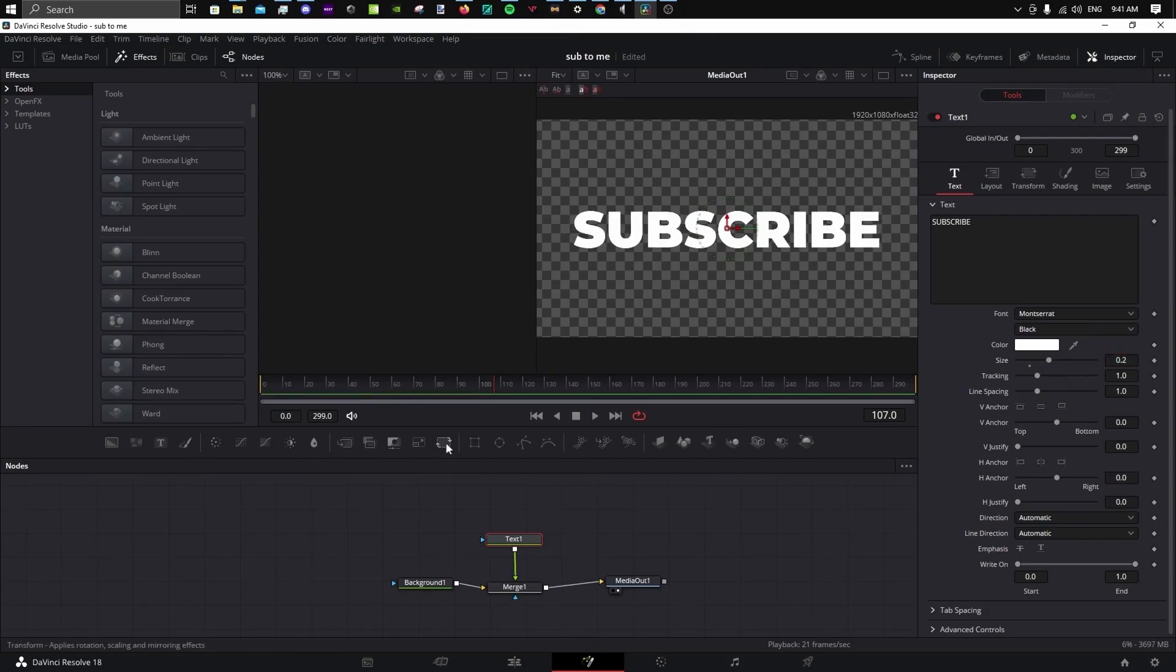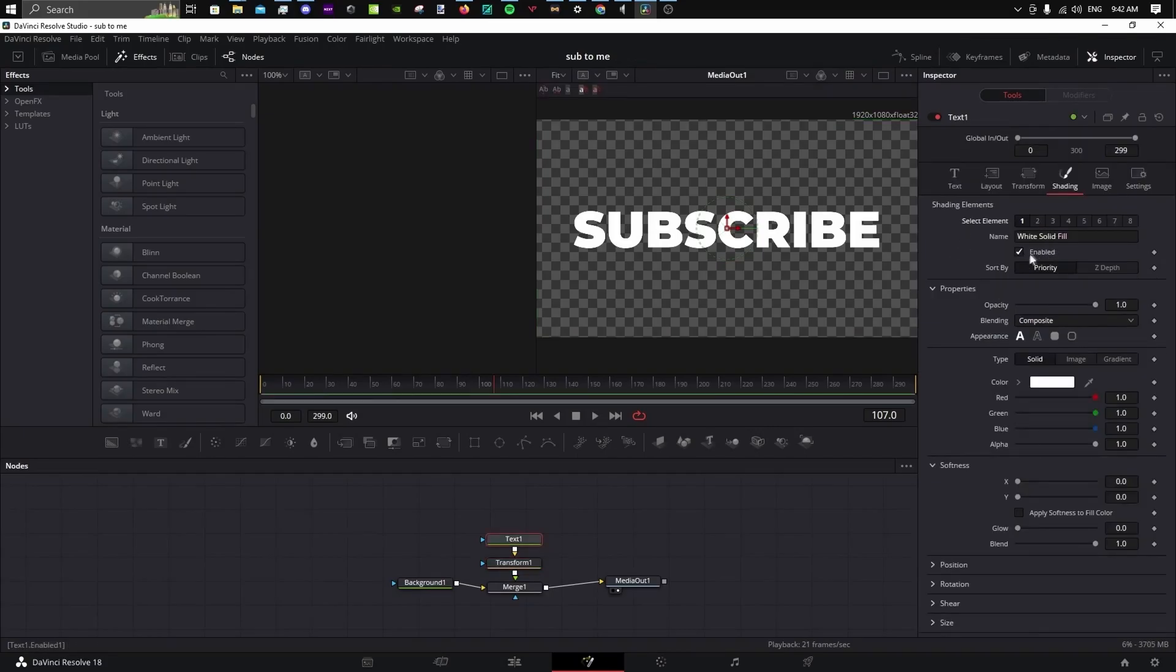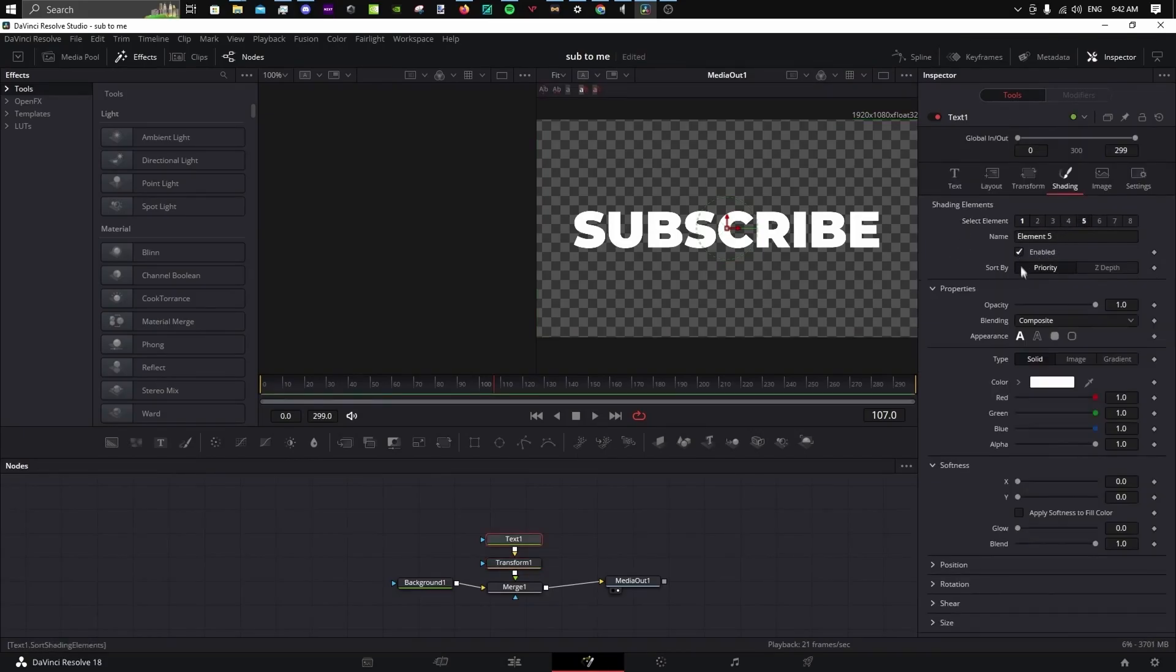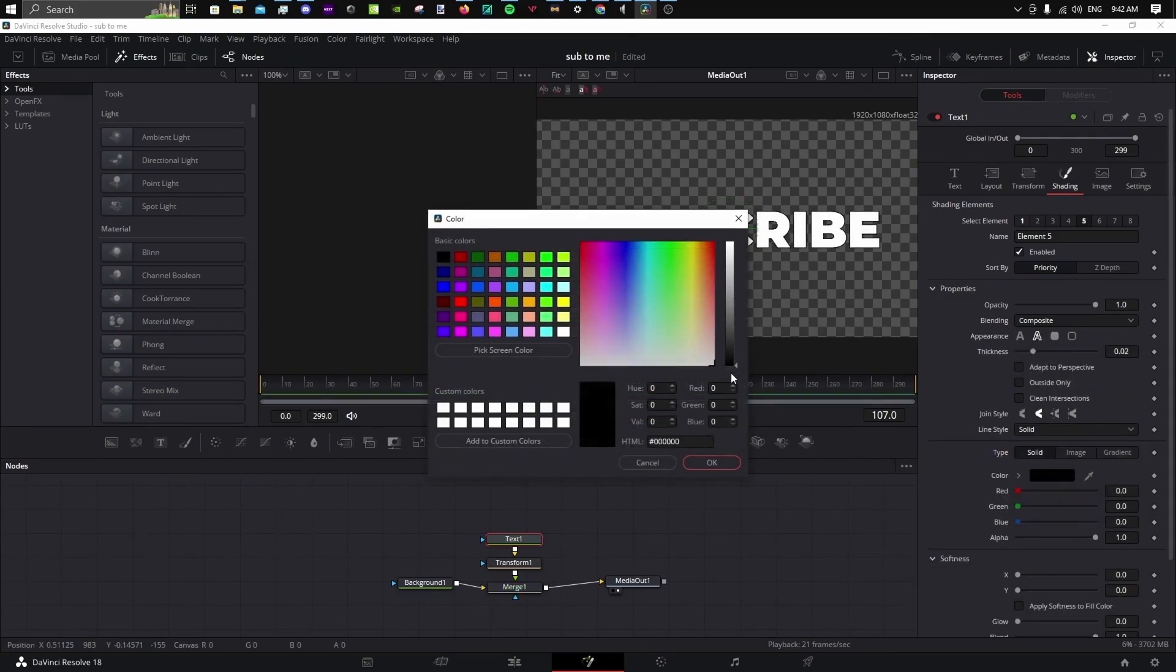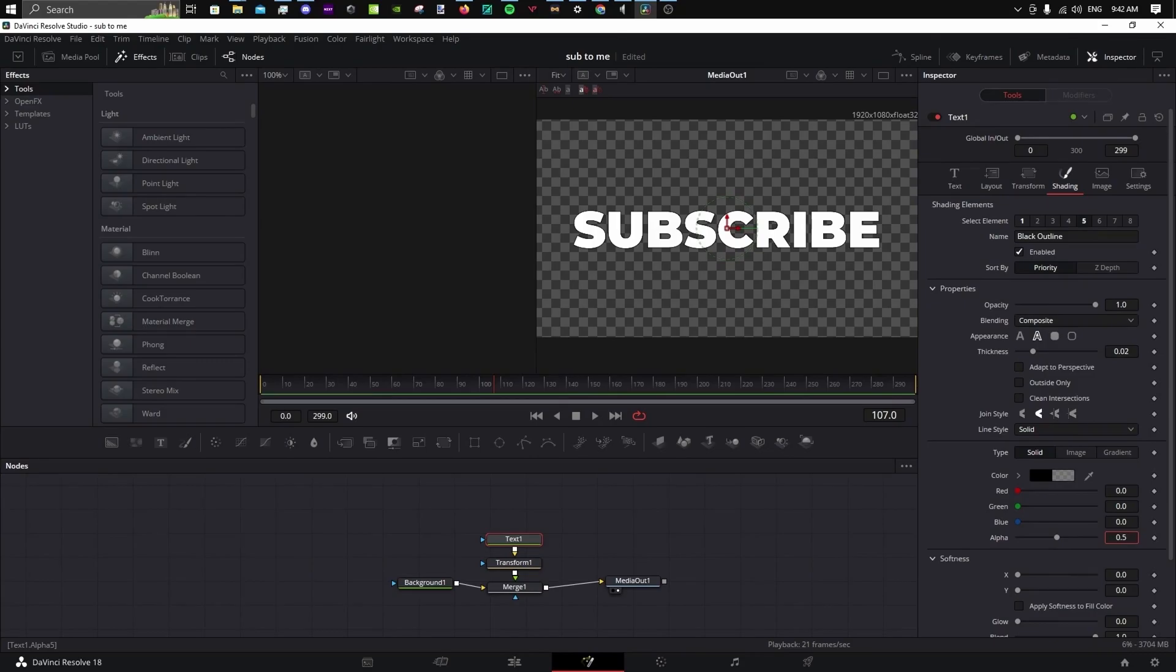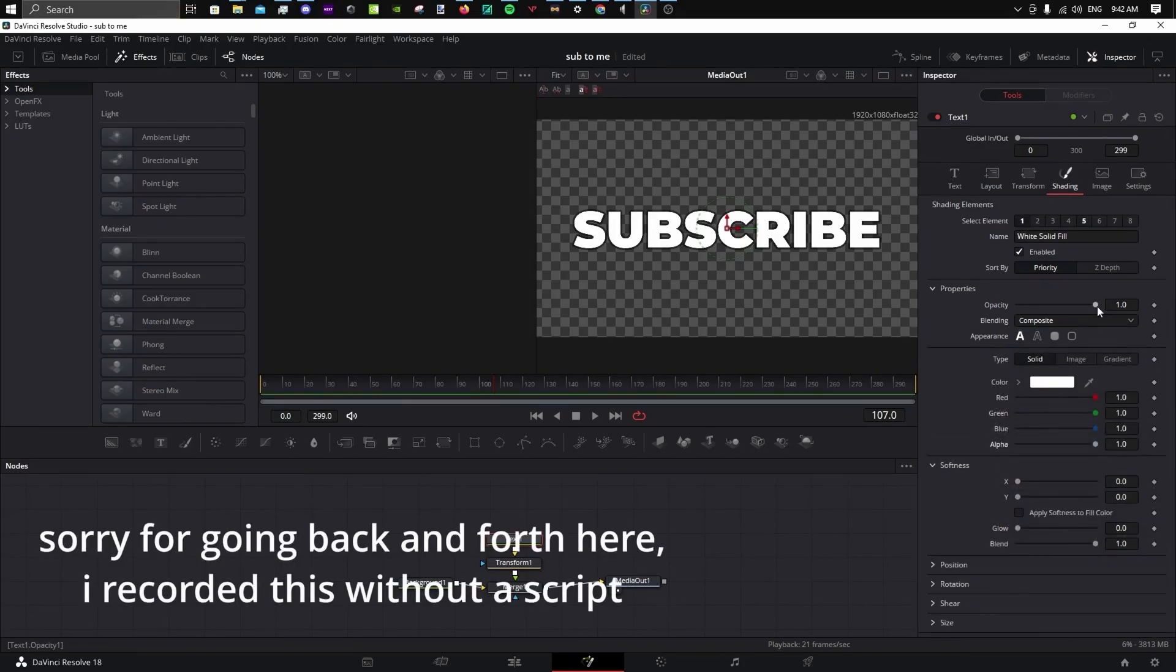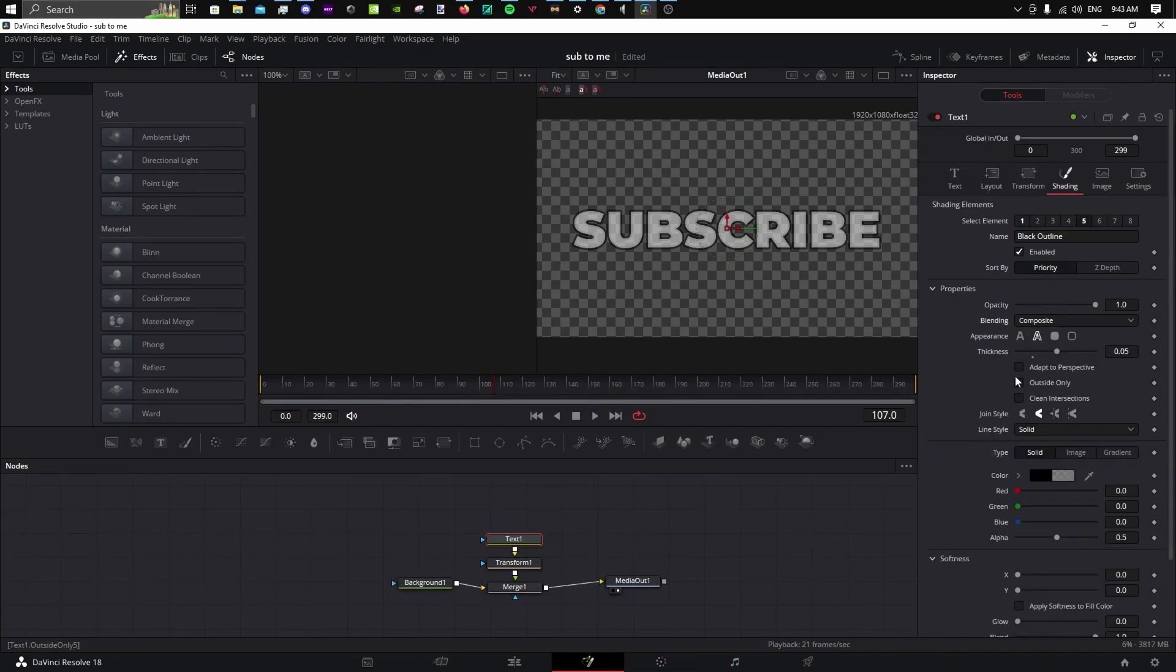Add a transform node below the text. If you want to change the aspect or position, go to the shading tab in the text node and add a new element with the following settings. Back to the first element. Go to the black outline element again.